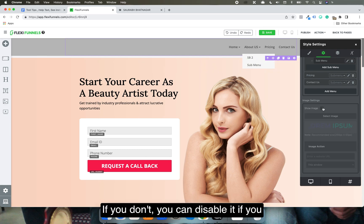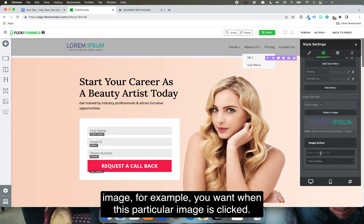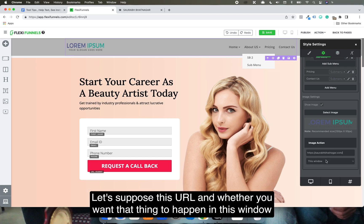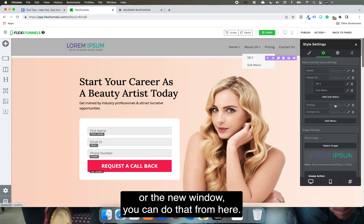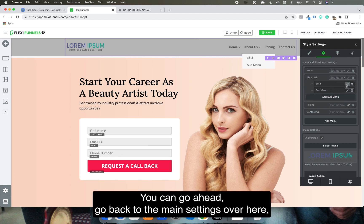For the image in the navbar, you can enable or disable it. If you want an action when the image is clicked — for example, opening a particular URL — you can set that here, and choose whether it opens in the same window or a new window.